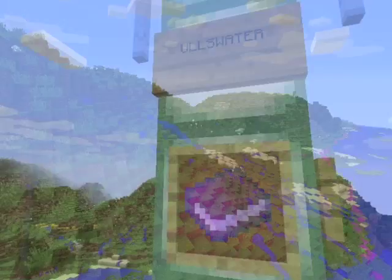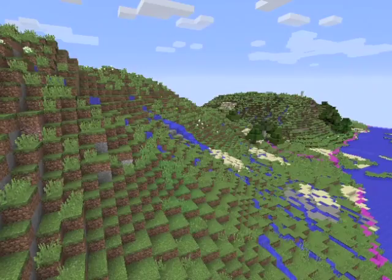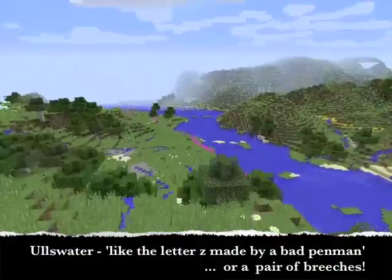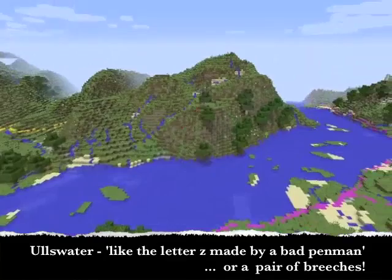Ullswater. Ullswater is shaped like the letter Z, made by a bad penman. When we saw it from Helvellyn, the top arm was not visible, which occasioned its looking like a pair of breeches.